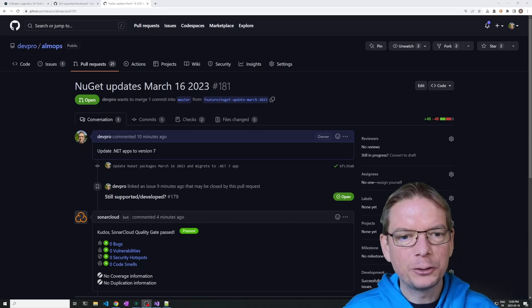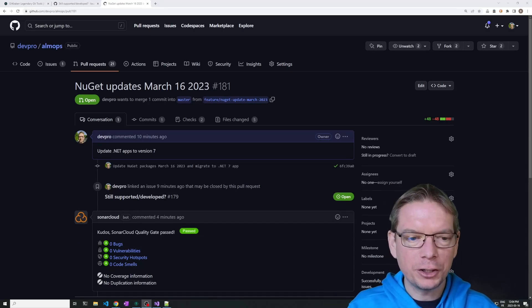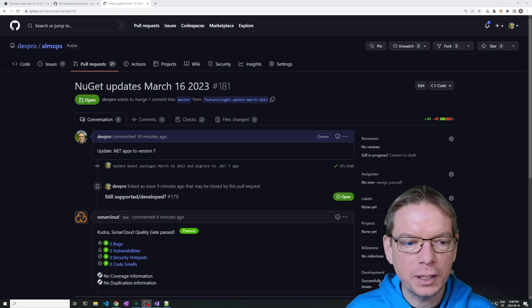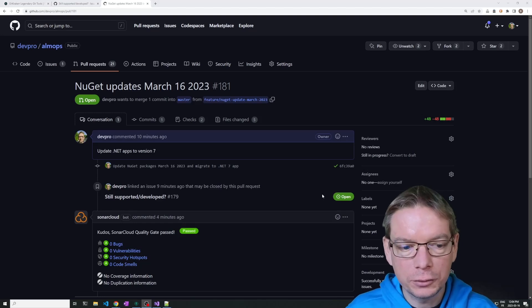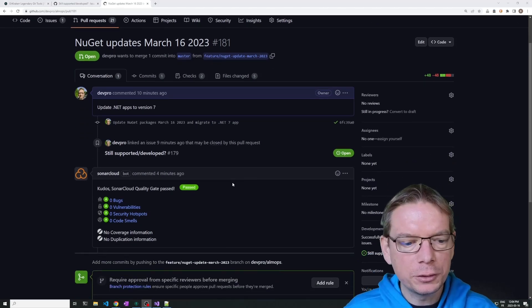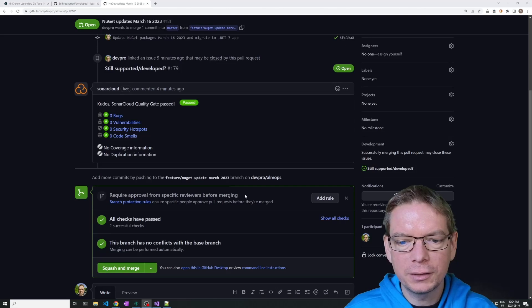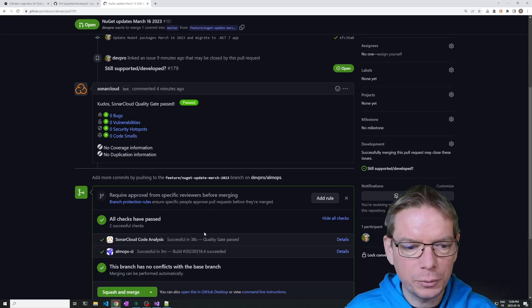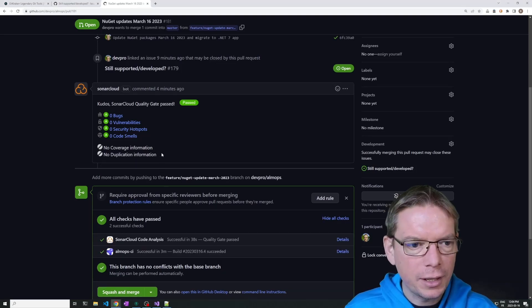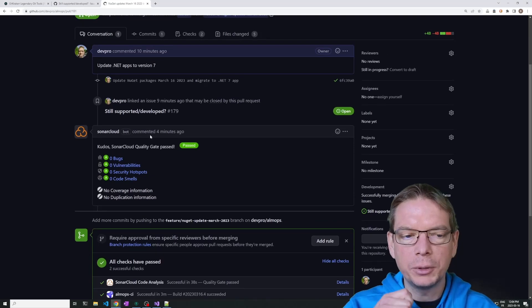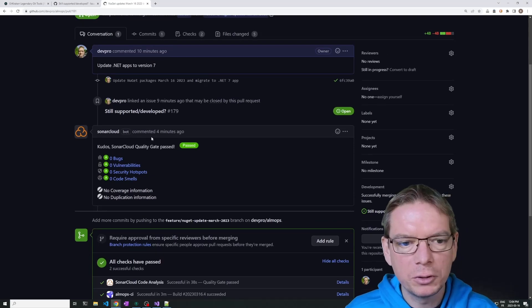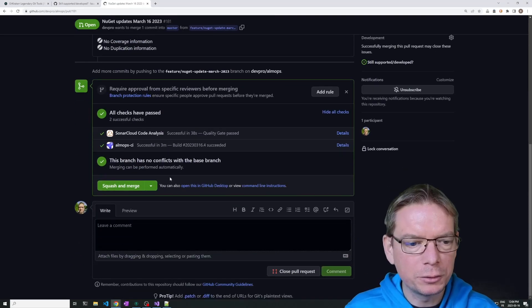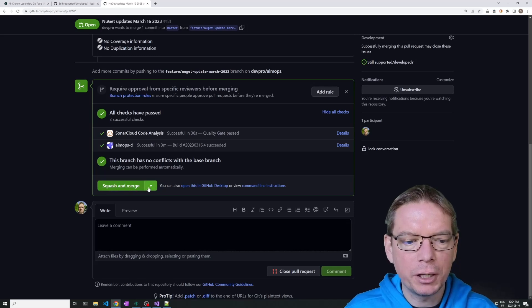The continuous integration pipeline did its job. It has been able to make all the tests, to run Sonar. Everything looks good. We've got all checks in green. So CI was okay. It runs okay. I've got Sonar telling me, okay, no new issue with the code. I'm good. So I can merge my change.